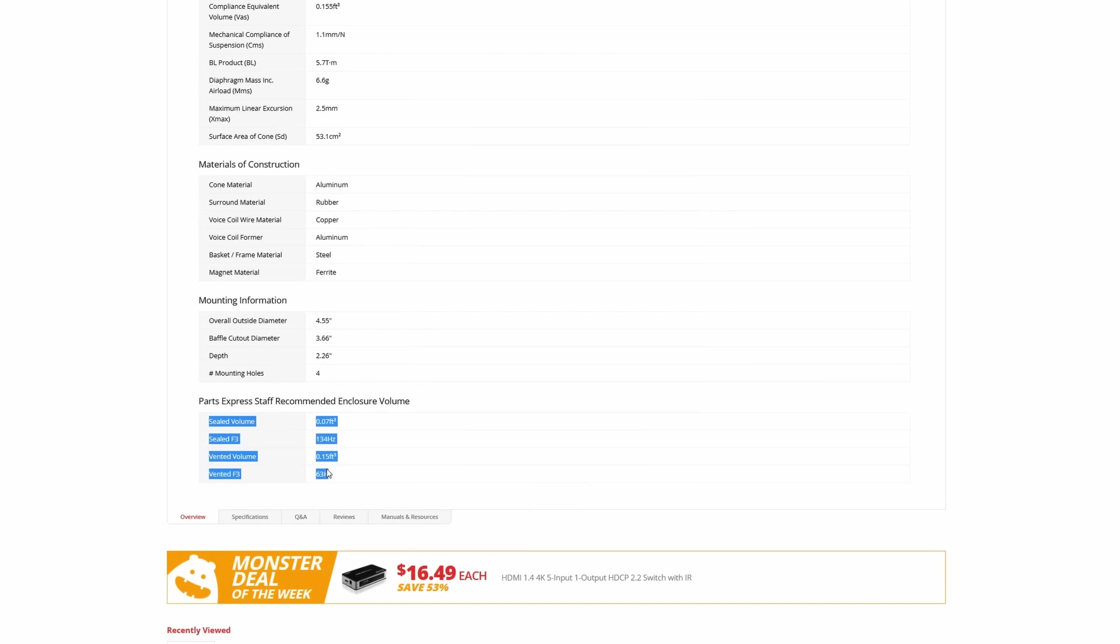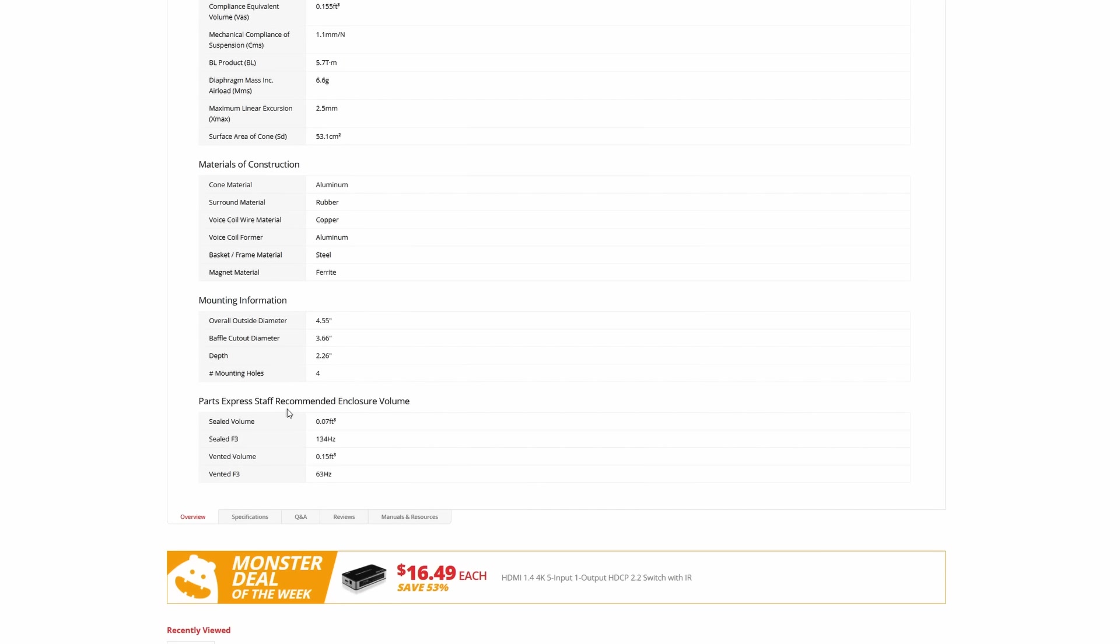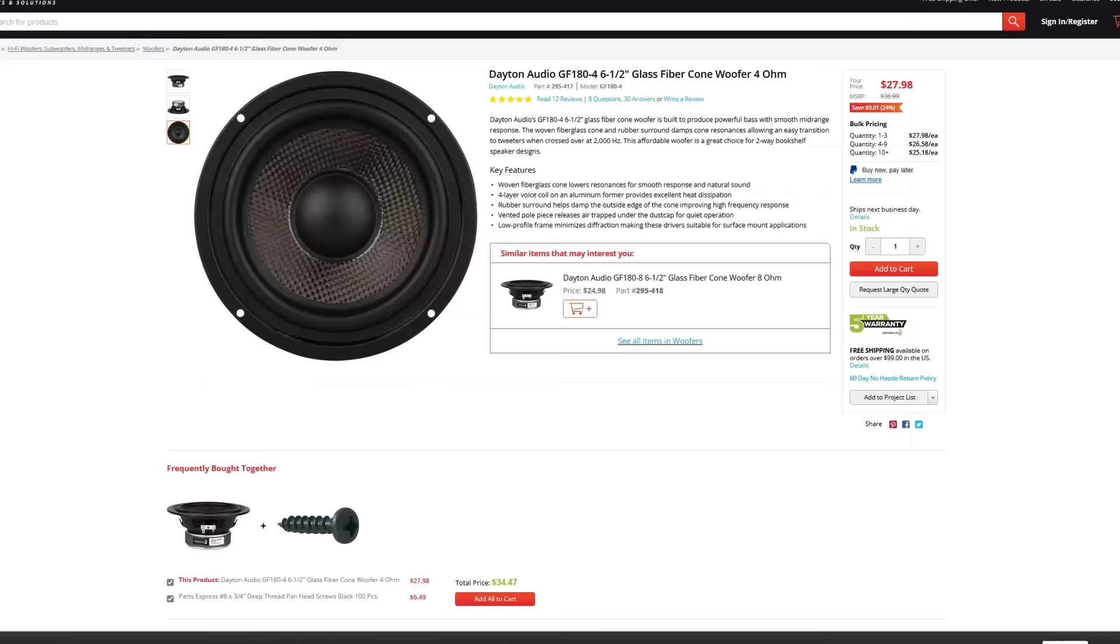When we're beginning to pick out drivers, the main thing I want you to focus on for the woofer side are two things. The first thing I want you to pay attention to is go to PartsExpress staff-recommended enclosures. I do recommend that you learn the free program WinISD. This will tell you a better idea of what type of output you can get from the speaker.